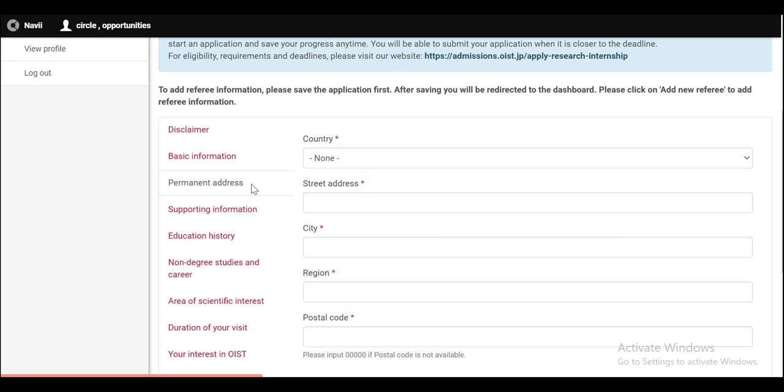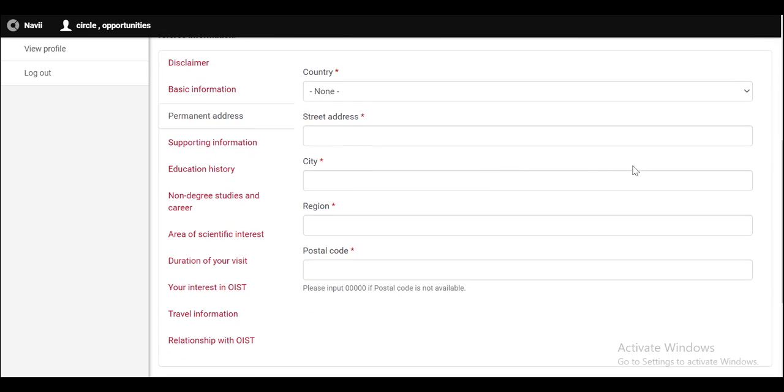In the next section of permanent address, select the country, write your address, put the name of your city, put the name of your region and write the postal code.